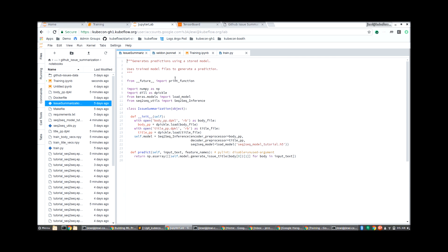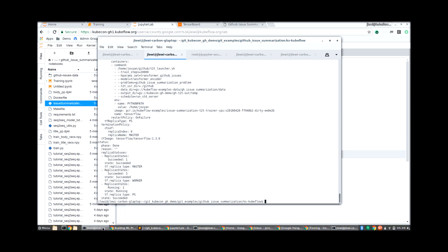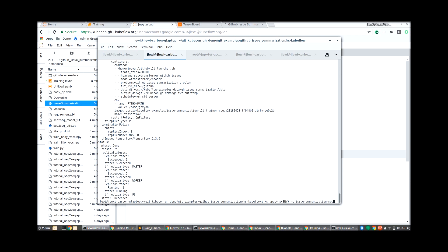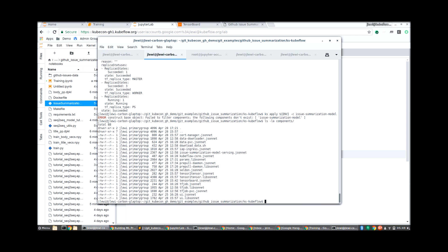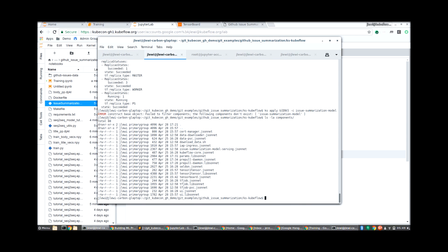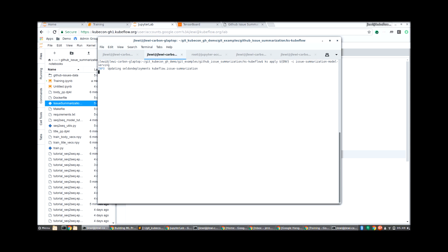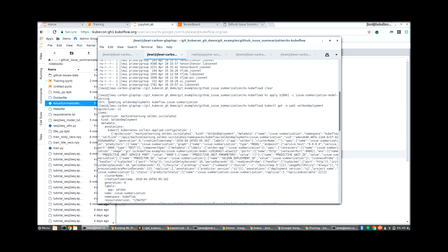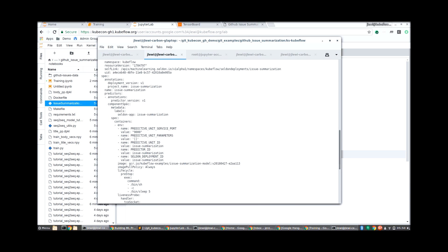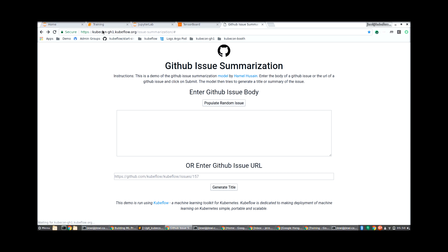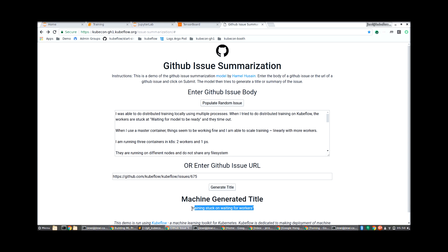Once we're done training the model, we can take advantage of Seldon to deploy the model. To use Seldon, all we have to do is implement the predict function. We can then build a Docker image with our model and deploy it using Seldon's custom resource. Here we're just launching the Seldon deployment for our particular model. After we've deployed it, we can see what the spec is, and we can see that this spec is very similar to a deployment spec. The main difference is we can specify an inference graph that consists of the models. Once we're done, we can check out our actual web application to generate predictions.